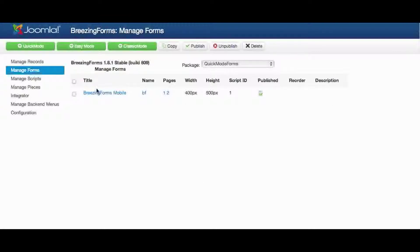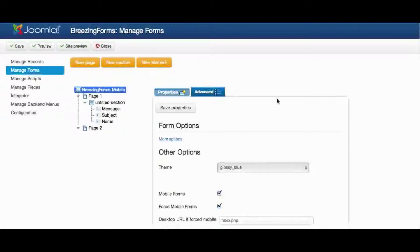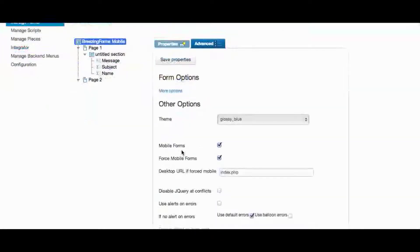For this I already created a small contact form and we're going into the Form Settings Advanced tab. You see two options: Mobile Forms and Force Mobile Forms.